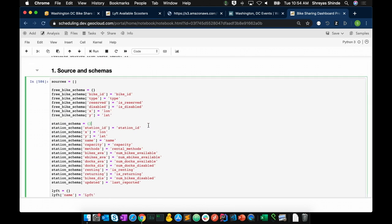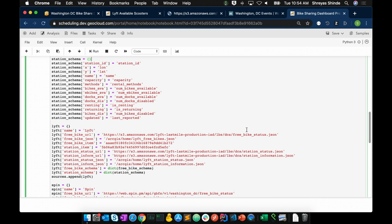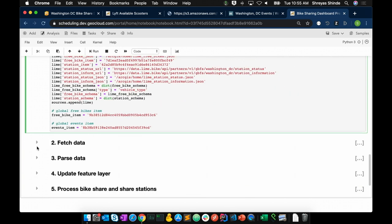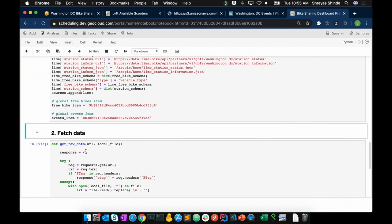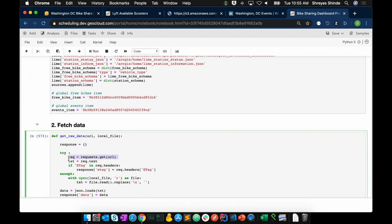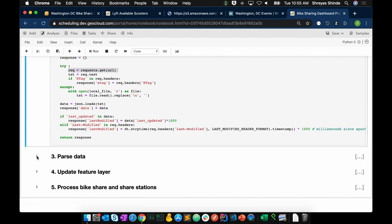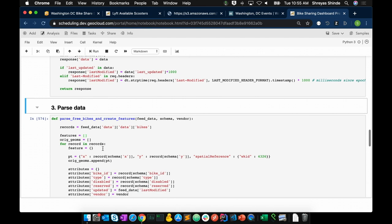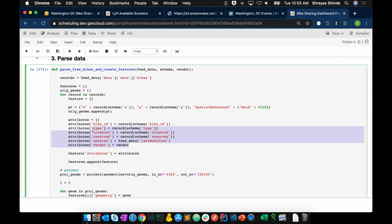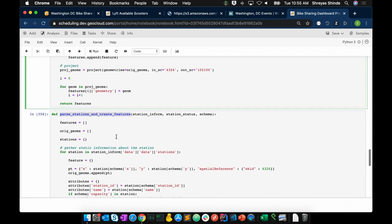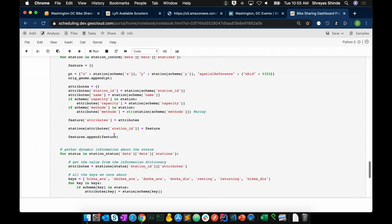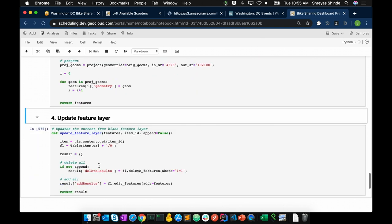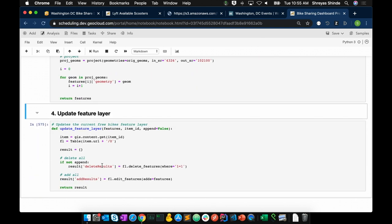So the first step, we set up our sources and schemas of our feature layers. So here is the source for the Lyft live feed. The next steps are made up of modular functions, such as this one, to get raw data as HTTP requests. Next, we match this schema. We extract features from the raw data and match it to the schema of our feature layers to create features that we will next append to our feature layers. And the same thing we are doing for stations and statuses. And lastly, we add the data or add the features to our feature layer.